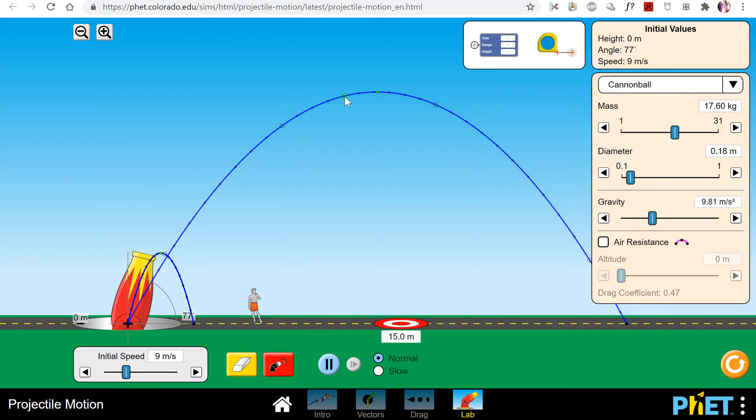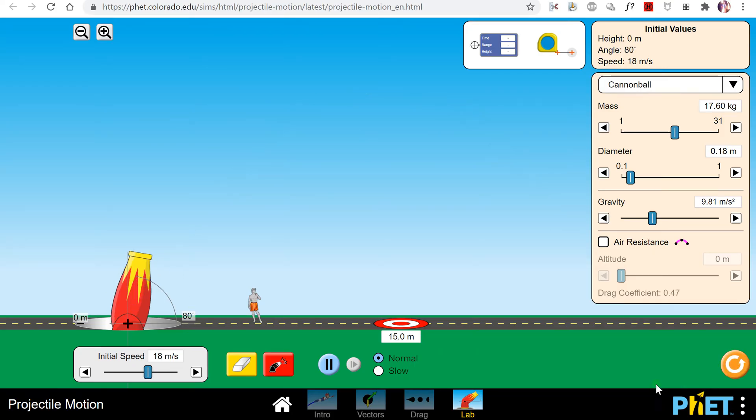To get rid of these paths, you press the refresh button which restarts your angle and initial speed and gets rid of any trajectories, the paths that you can see.